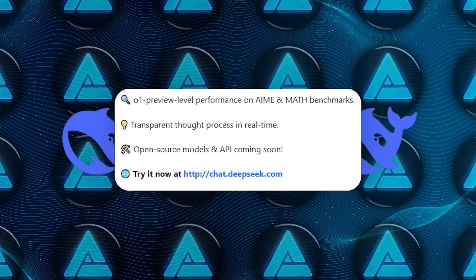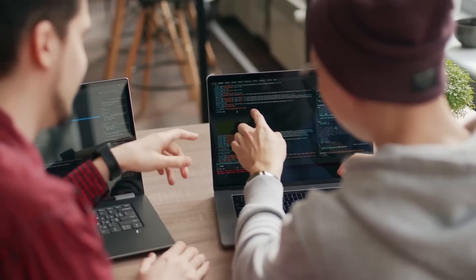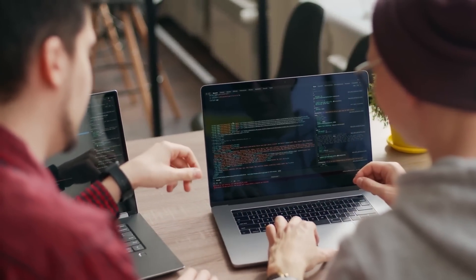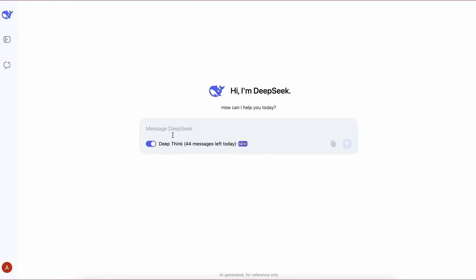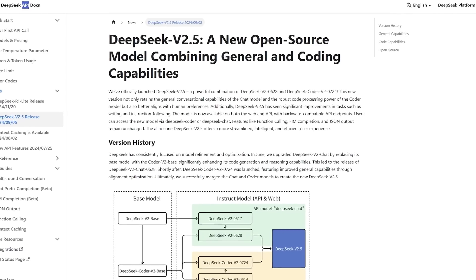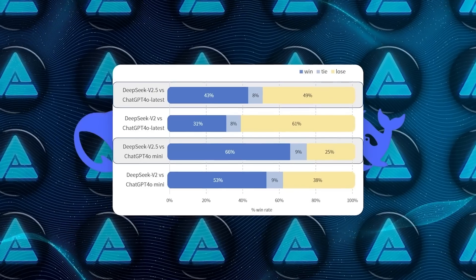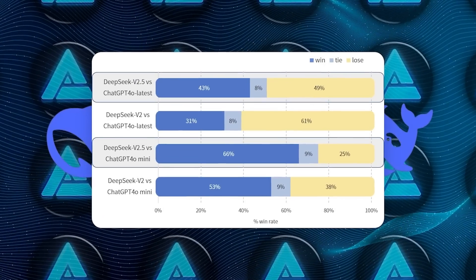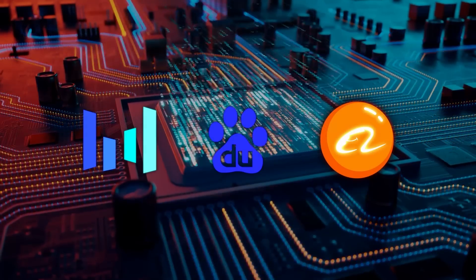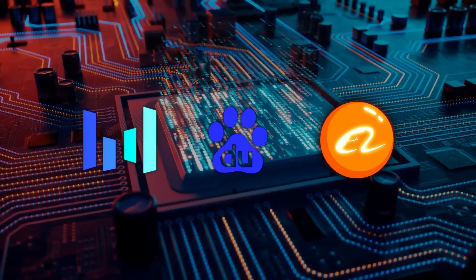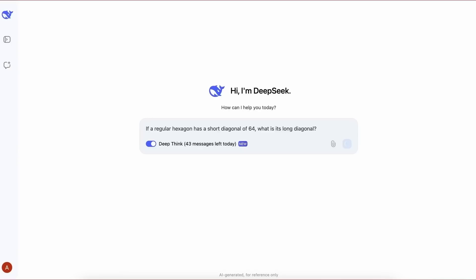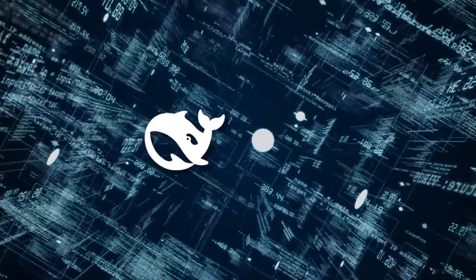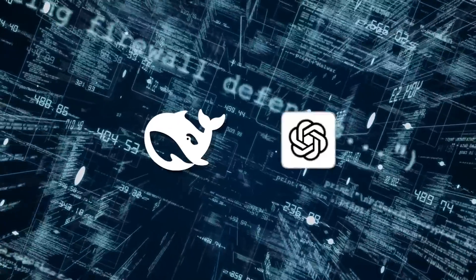DeepSeek also plans to release an API, which will make it easier for developers to integrate the model into their own technology. This aligns with the company's commitment to open-source development. Previous models like DeepSeek v2.5 were praised for their advanced capabilities and accessibility, forcing competitors like ByteDance, Baidu, and Alibaba to rethink their pricing strategies. By making its technology more accessible, DeepSeek is positioning itself as a leader in the open-source AI community.